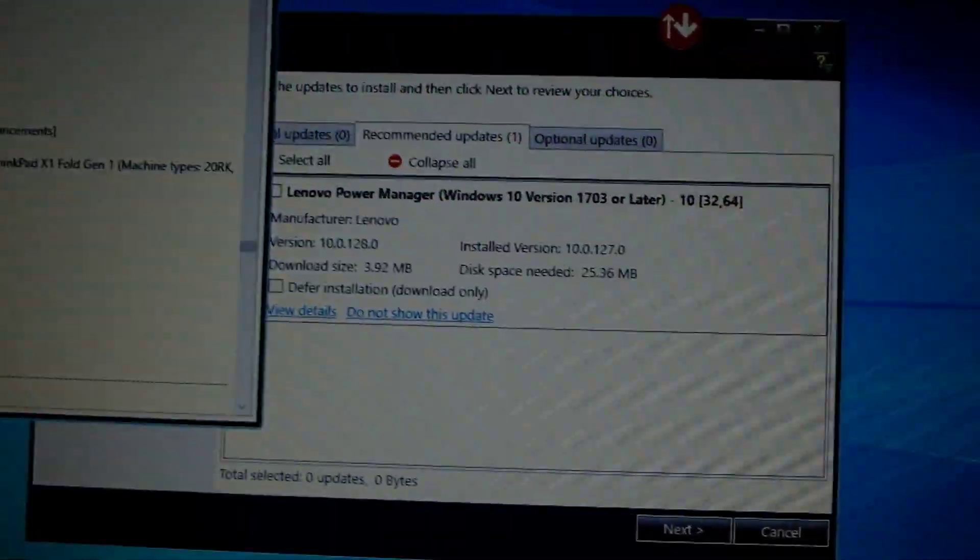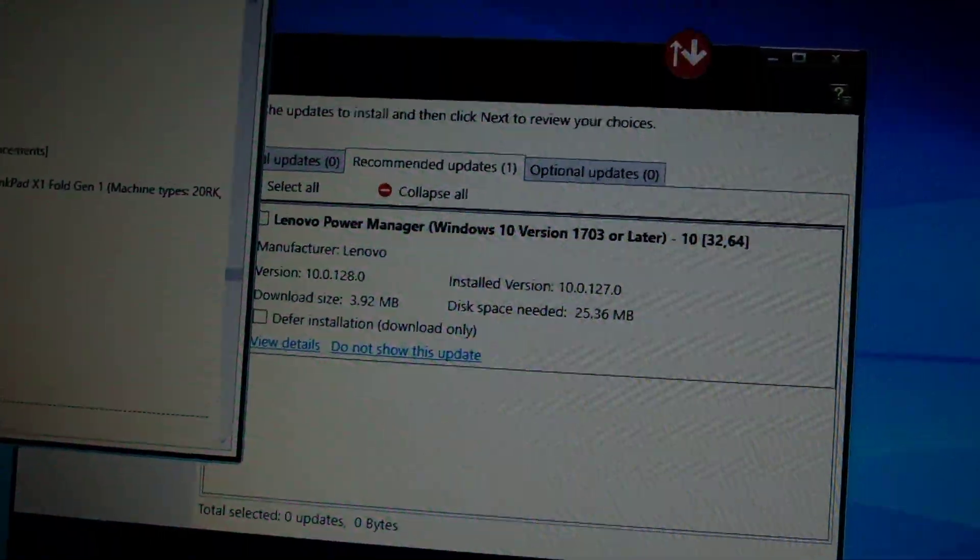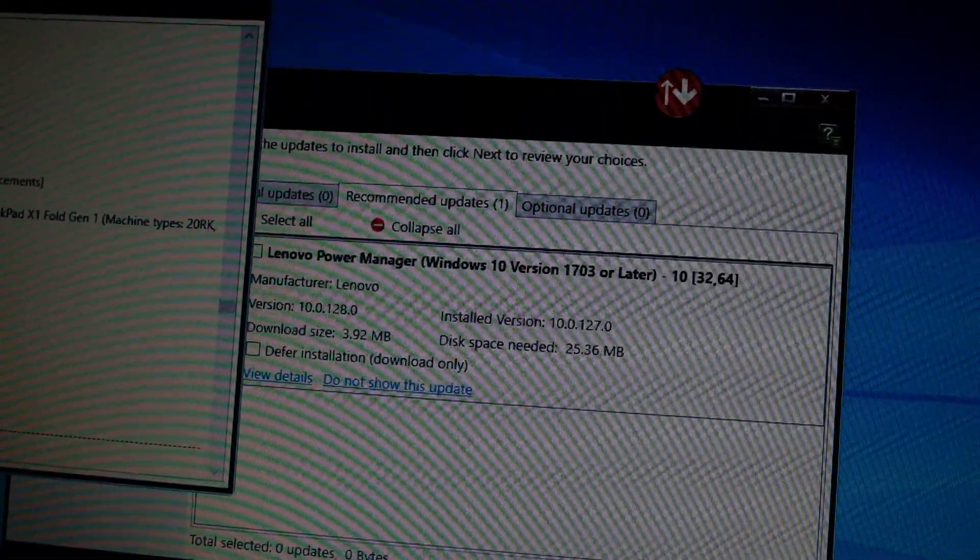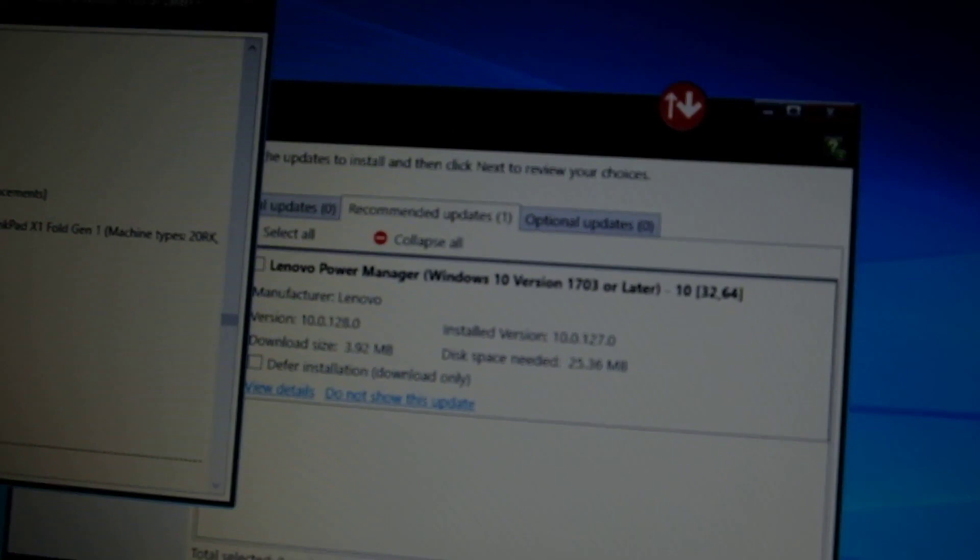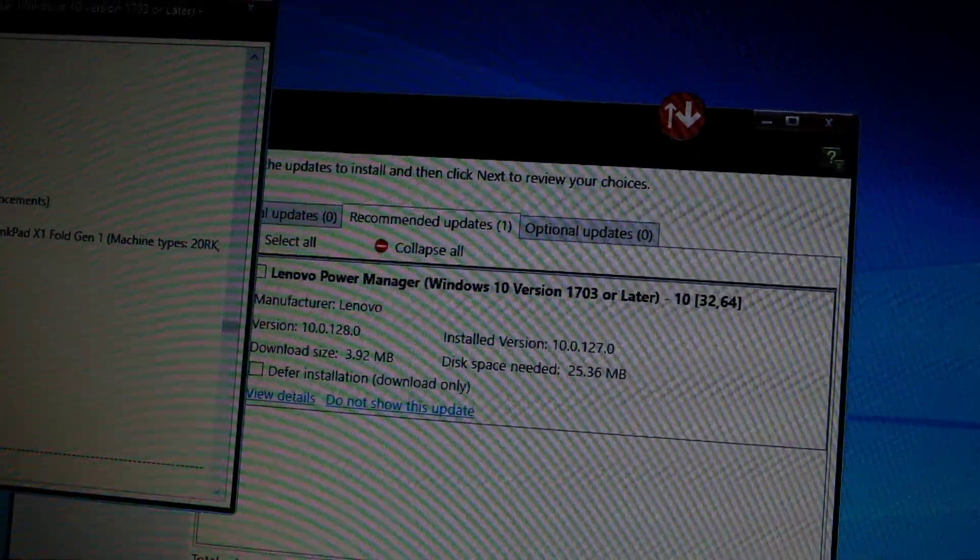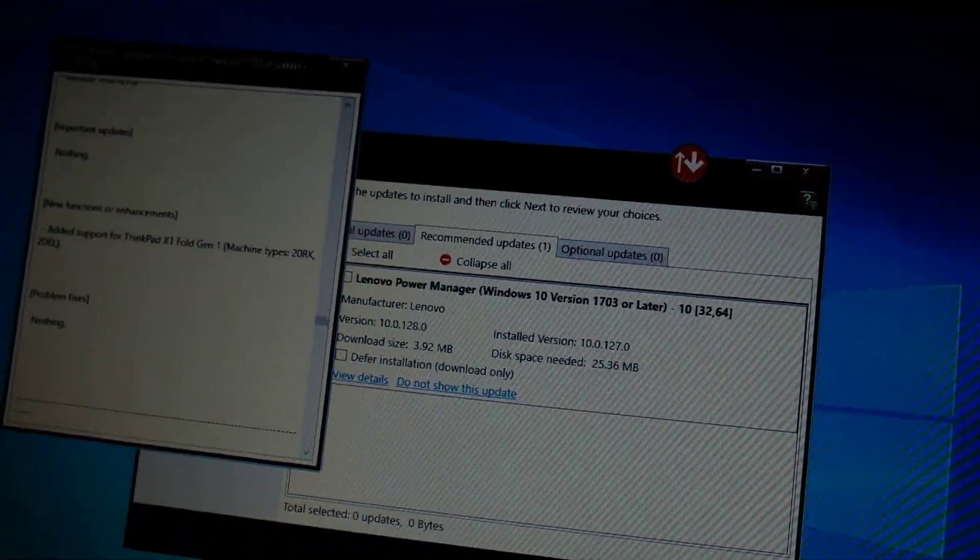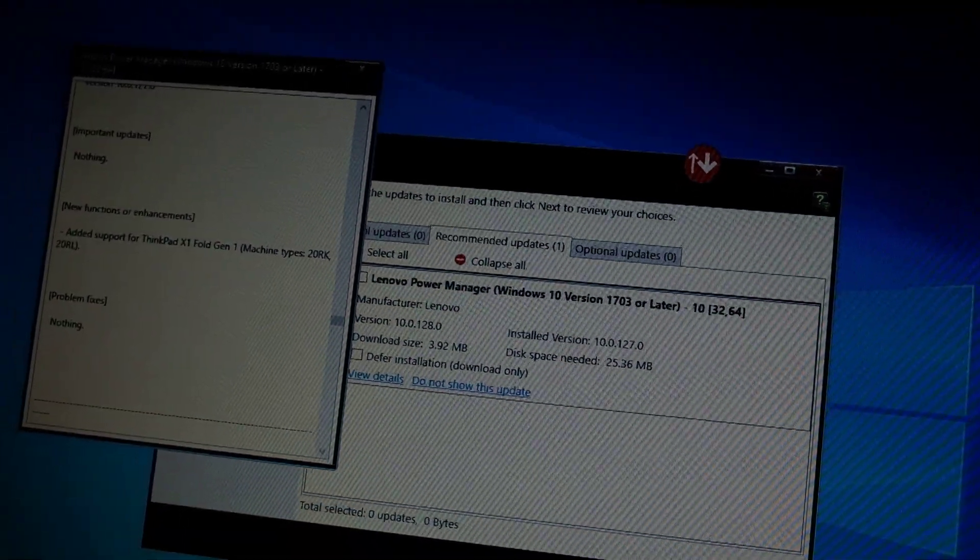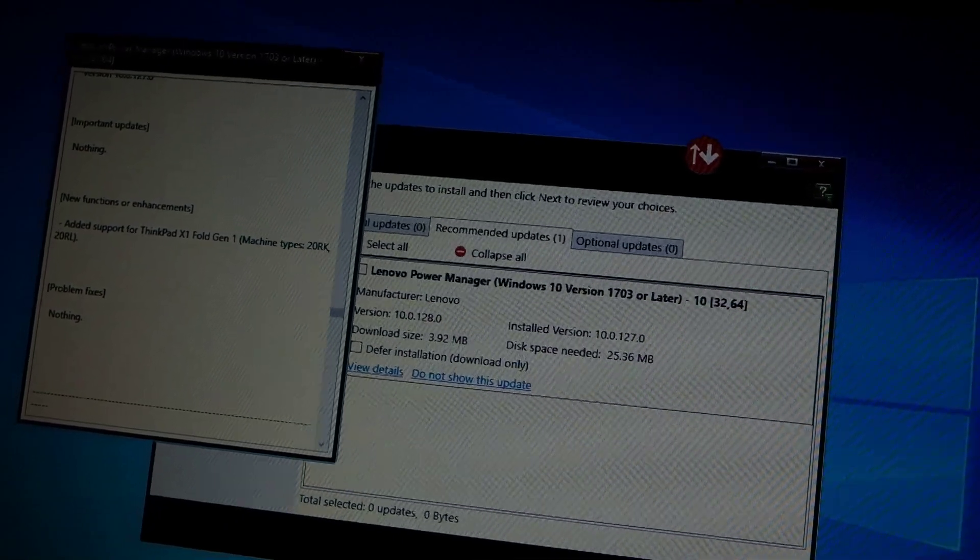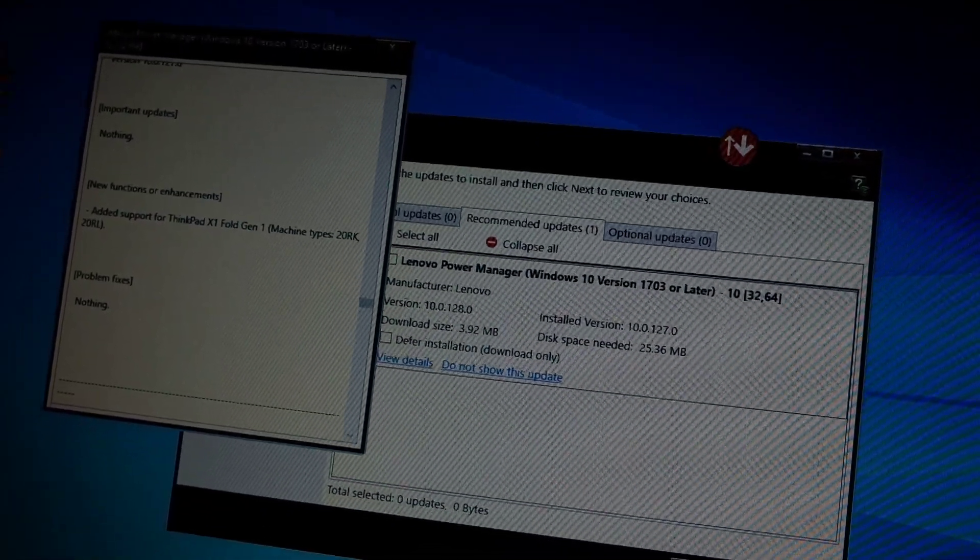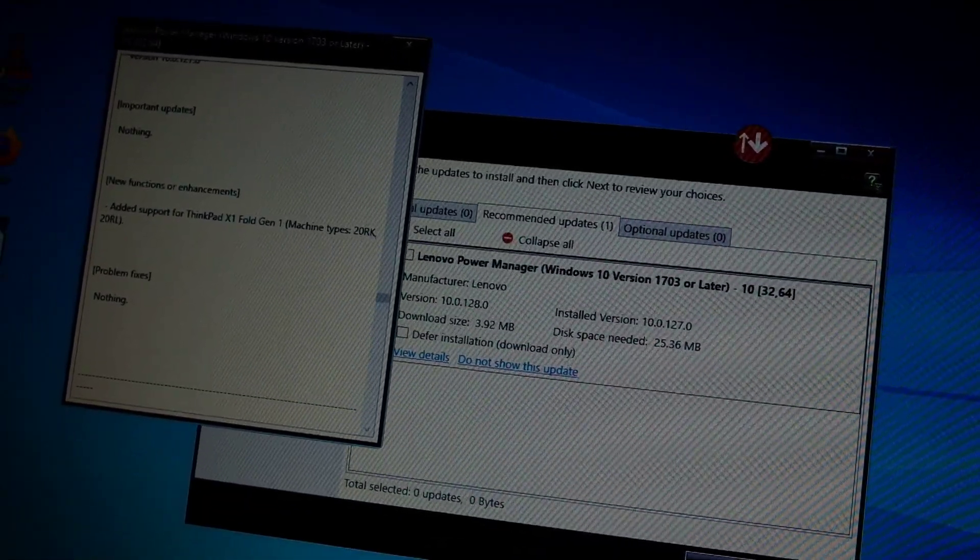So I'm going to click on do not show this update and hopefully it just applies to this point version. And then if a new version comes out, it will pop up and show that in the Lenovo system update utility again.